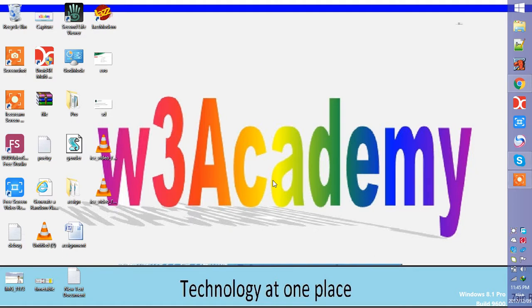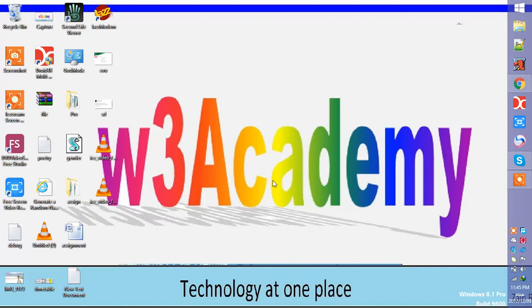Hello viewers, welcome to W3 Academy. In this tutorial I'm going to show you how you can use your computer as an Android phone, so stay tuned. If you don't have a mobile phone or tablet and you want to use WhatsApp, Instagram, and any other apps like that on your computer, then this trick is for you.